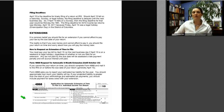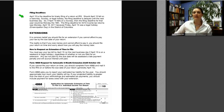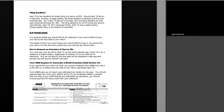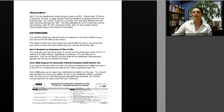April 15 is the deadline for timely filing of a U.S. tax return. Should April 15 fall on a Saturday, Sunday, or legal holiday, the filing deadline is delayed until the next business day. For example, the 2010 filing deadline fell on Monday, April 18th, because Friday April 15th was Emancipation Day in the District of Columbia.